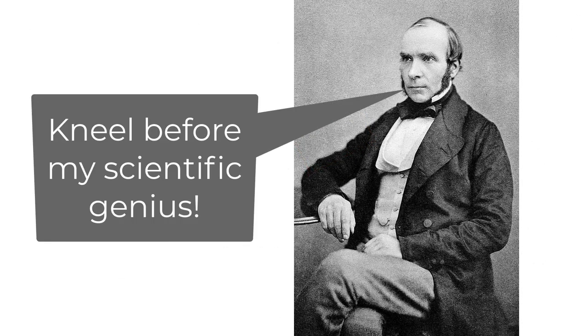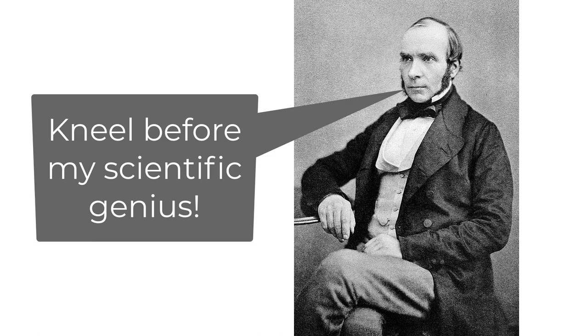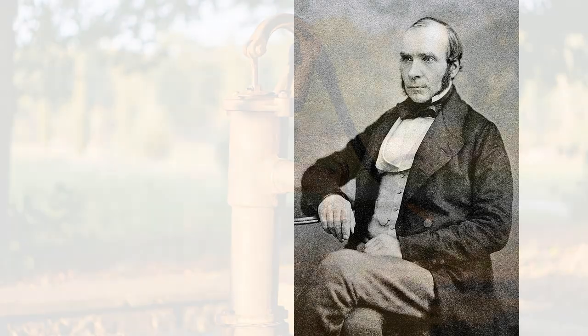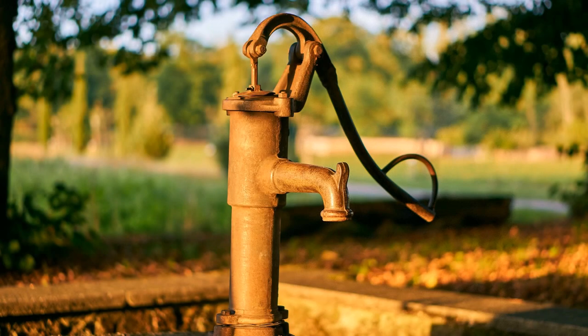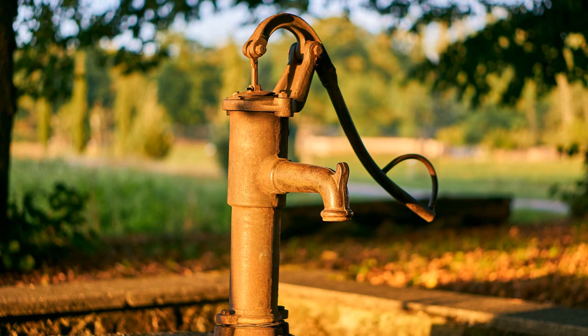So the next time someone's talking about COVID or Corona, you can think of the humble hand pump, which is where the study and science of epidemiology all started.